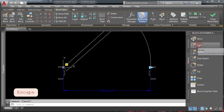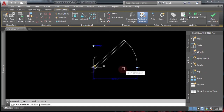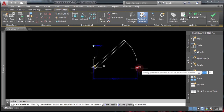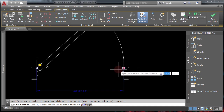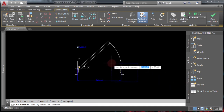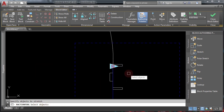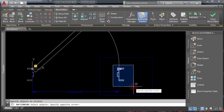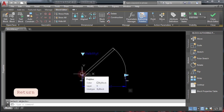The exclamation mark tells you the parameter needs an action. Add the stretch action: click on it, select your parameter, then select the point associated with it, select the stretch area, and finally select the objects to be stretched. Press Enter — you've now applied a stretch parameter to your existing door.